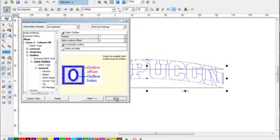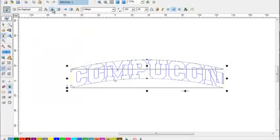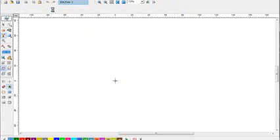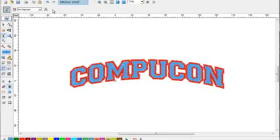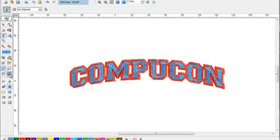Press apply and build your stitches. There we have a two color font from a single color font.